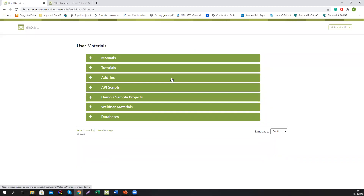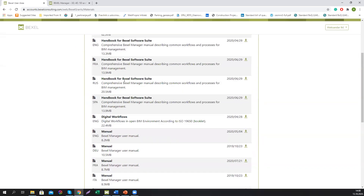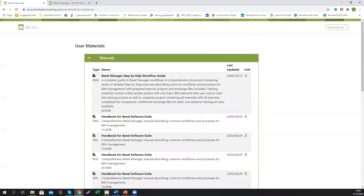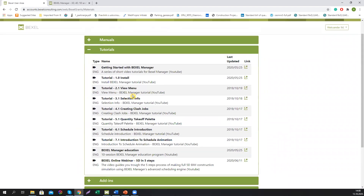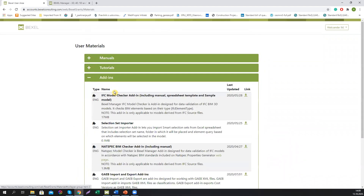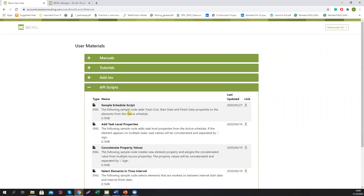On the web platform, we constantly upload and update new training and support materials. The first chapter covers manuals and handbooks available in different languages, as well as the step-by-step workflow guide document. The second chapter has video tutorial materials if you prefer video format over written documents. The next chapter covers add-ins — we upload free add-ins for all users that extend the features and functionalities of the software.